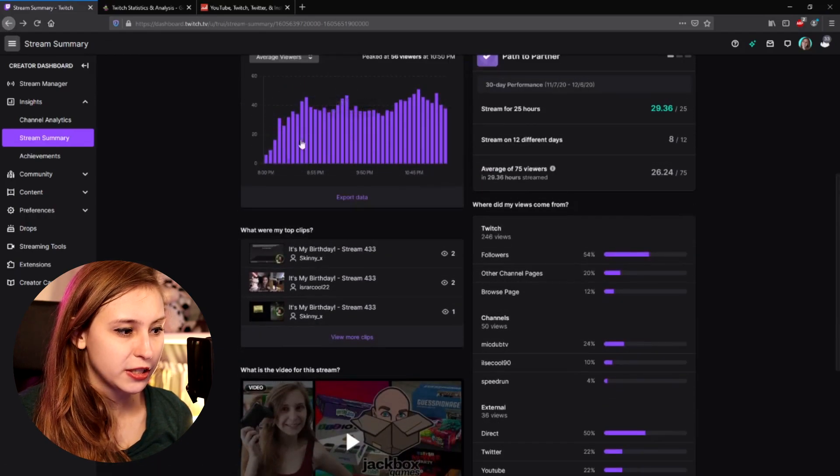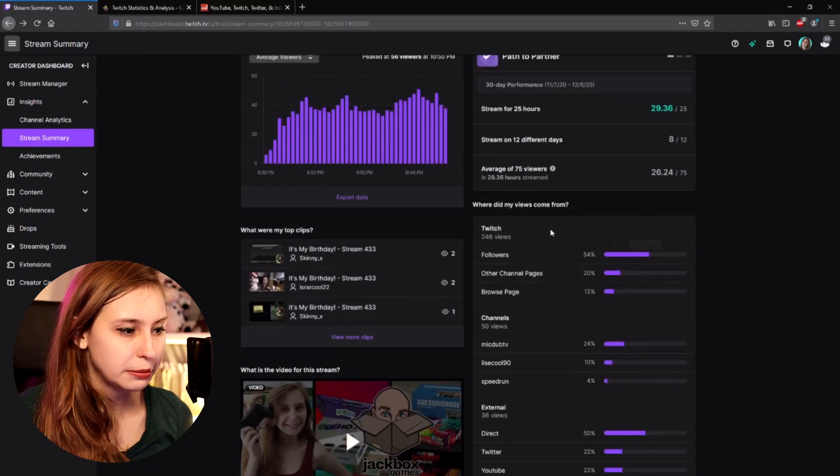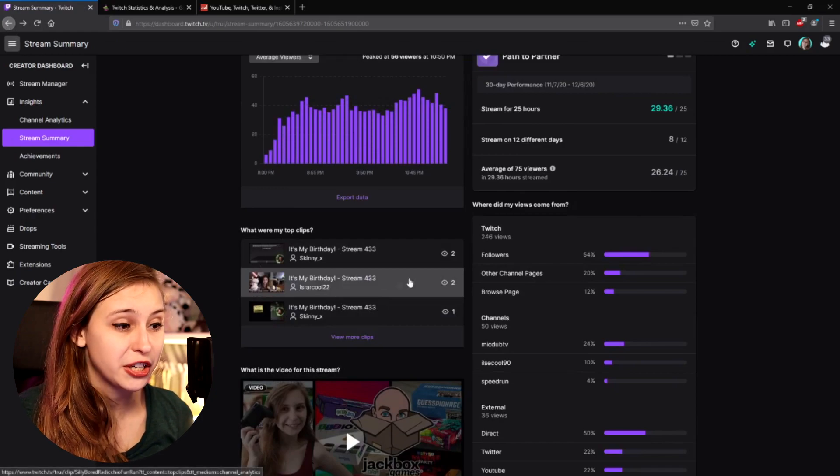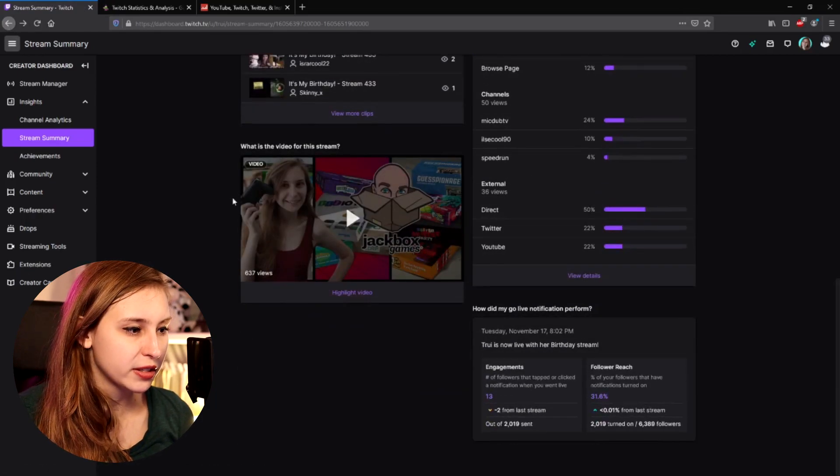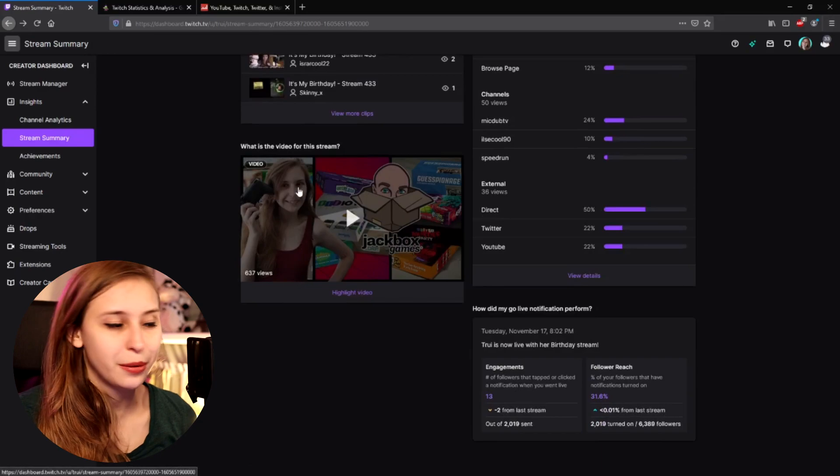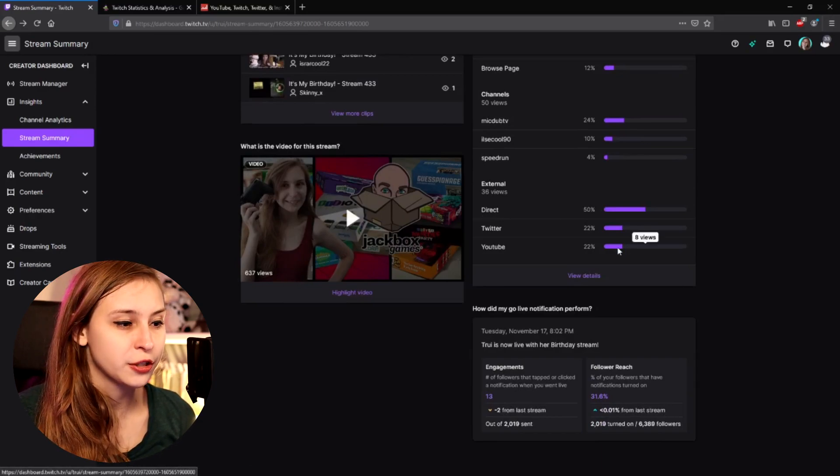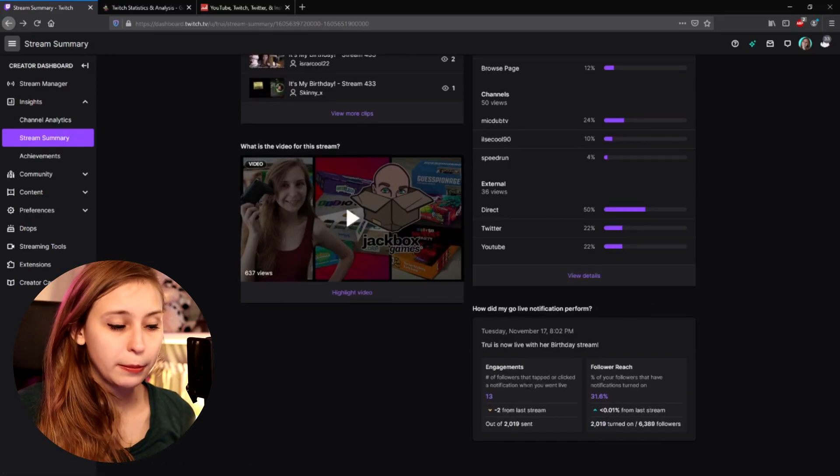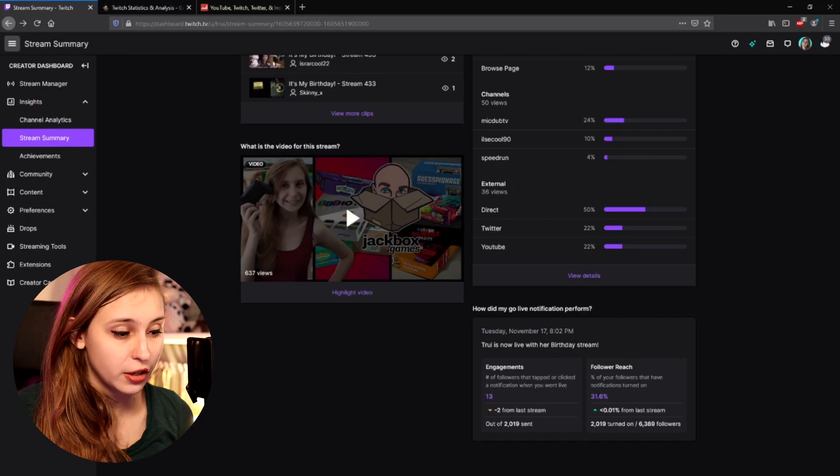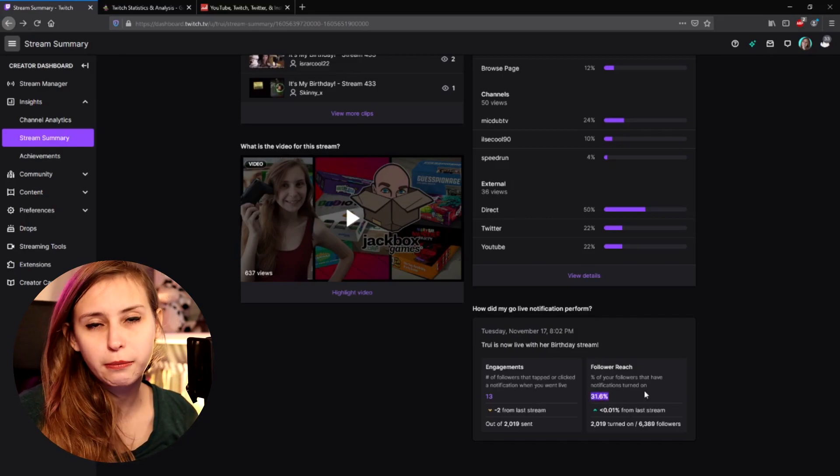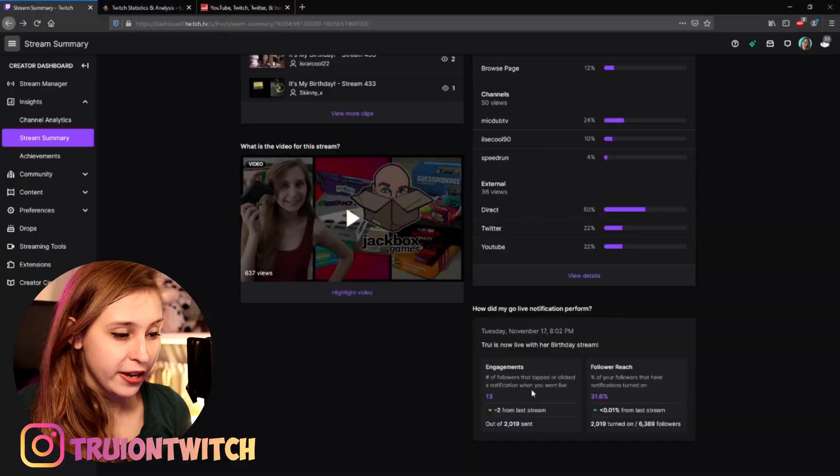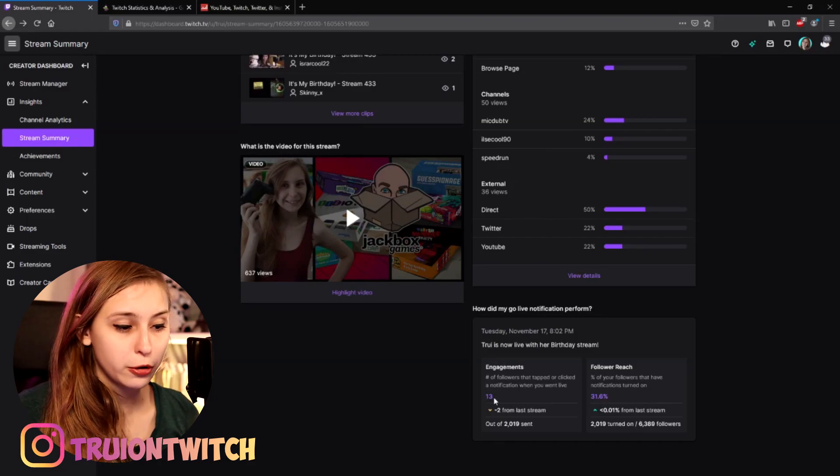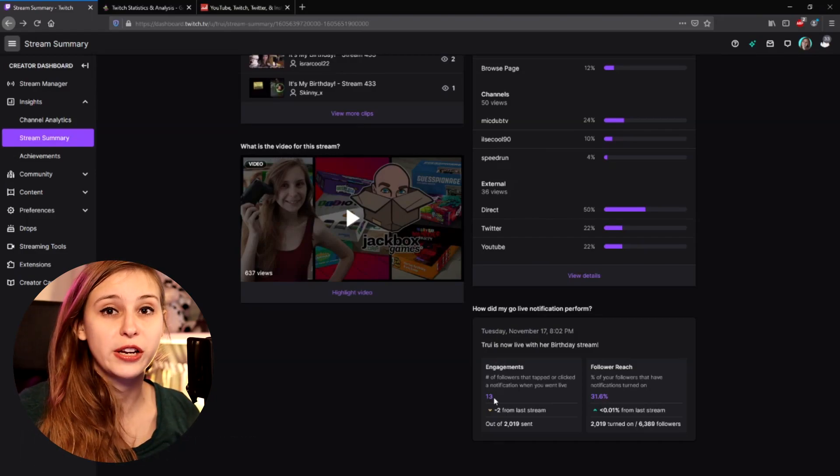We can export this data, for example. We can view more clips. So these are all the clips that have been made on that stream. I actually always make thumbnail pictures, so that's why we see a thumbnail picture. And here we can see how many people clicked on my going live notification. So 31% got a notification popping up in the browser or on the email. And 13 people from those people actually clicked on my stream through that notification.